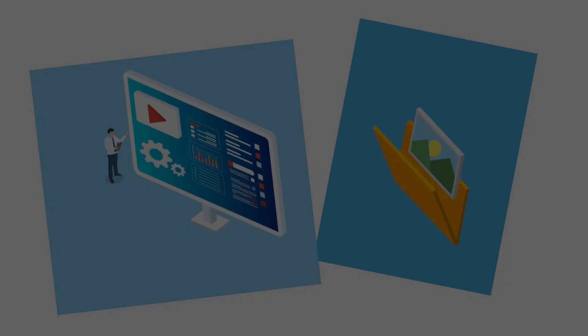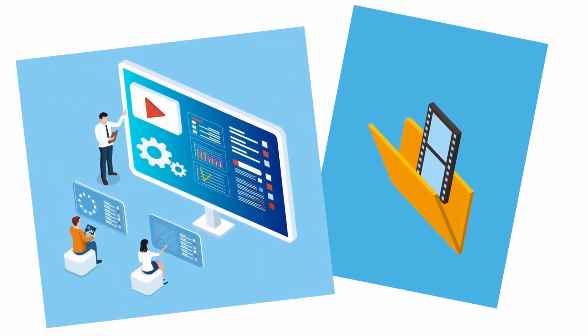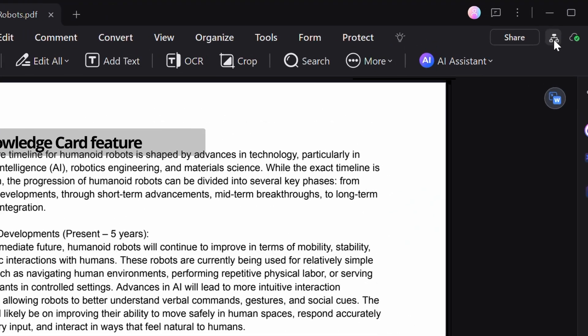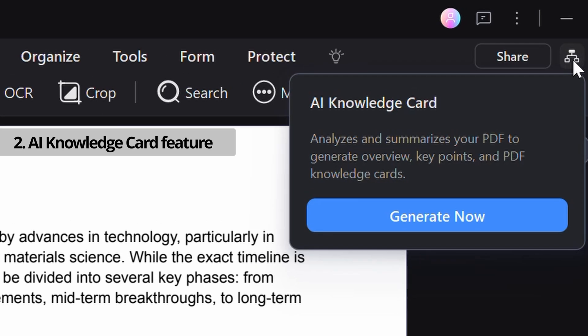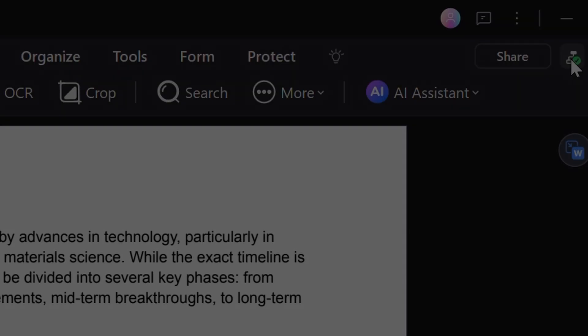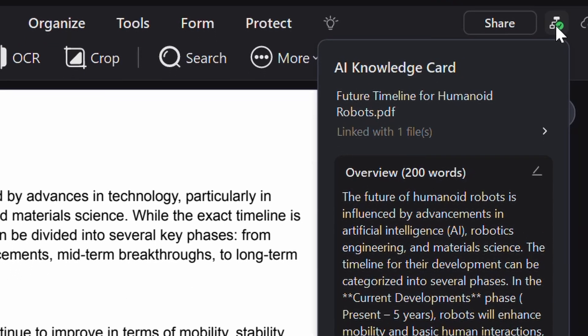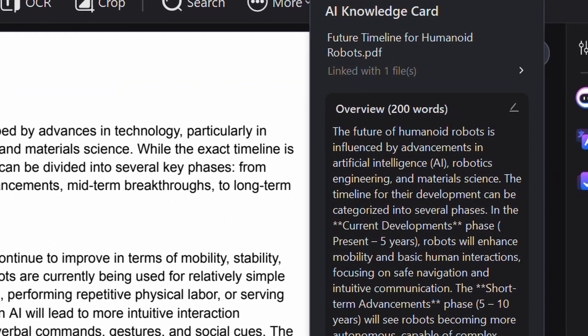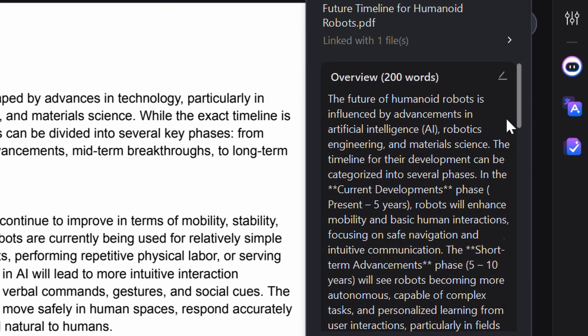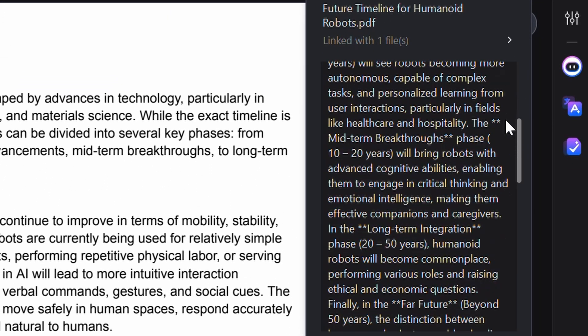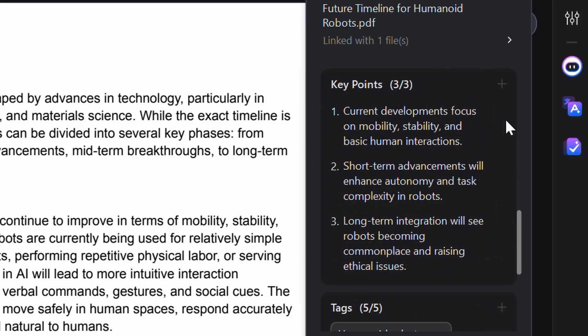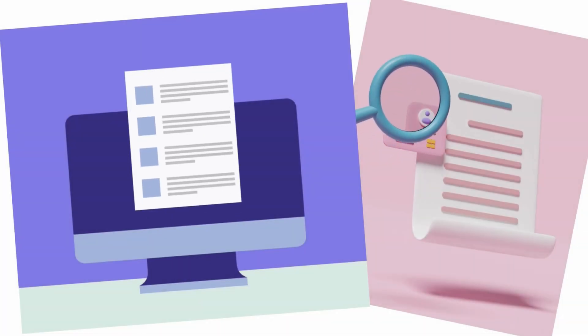Or what if the task is organizing research or project notes? With the AI Knowledge Card feature, anyone can easily analyze and summarize their PDFs to create overviews, key points, and PDF knowledge cards, linking them to related documents and making it easier than ever to keep track of their information.